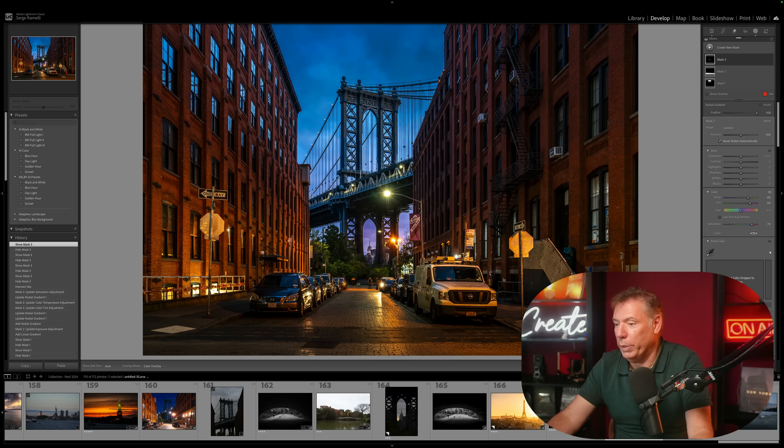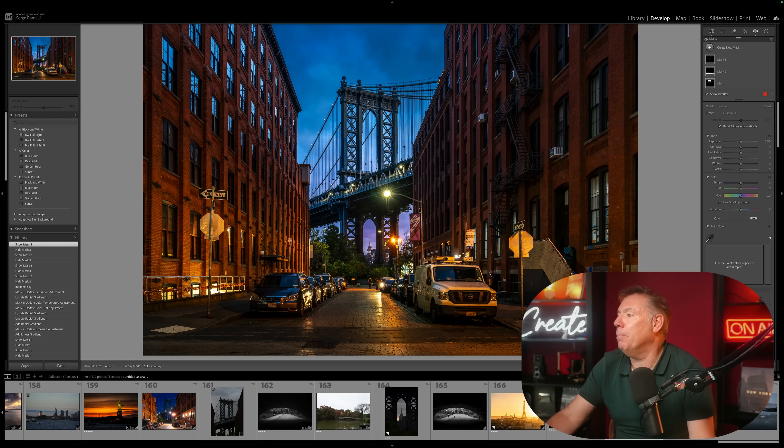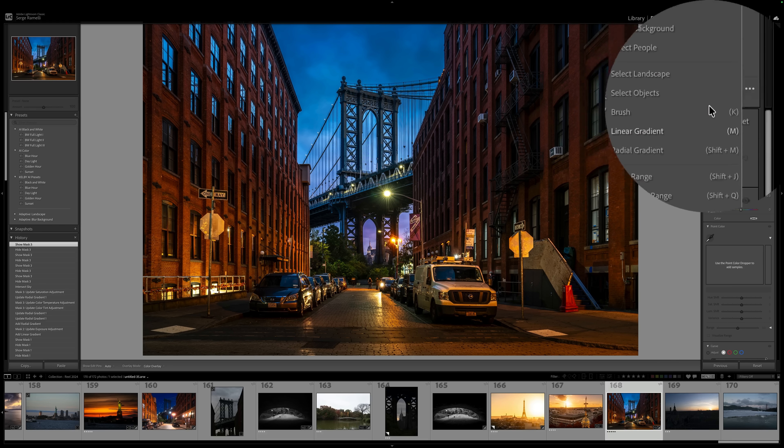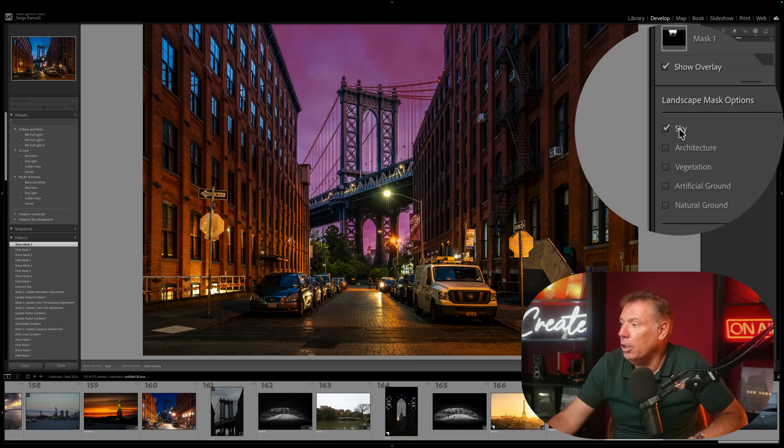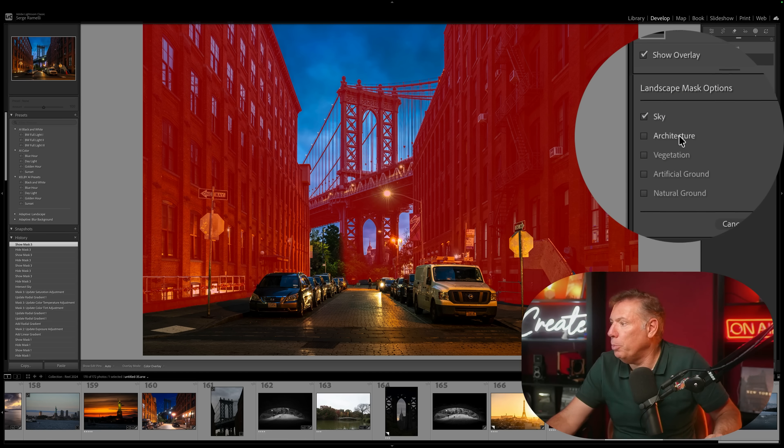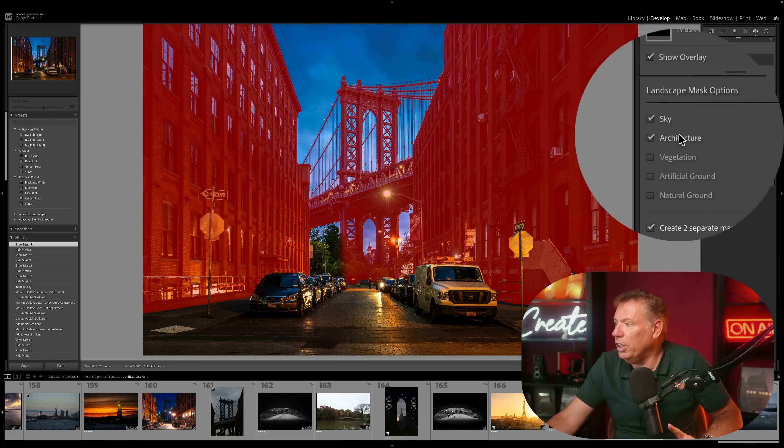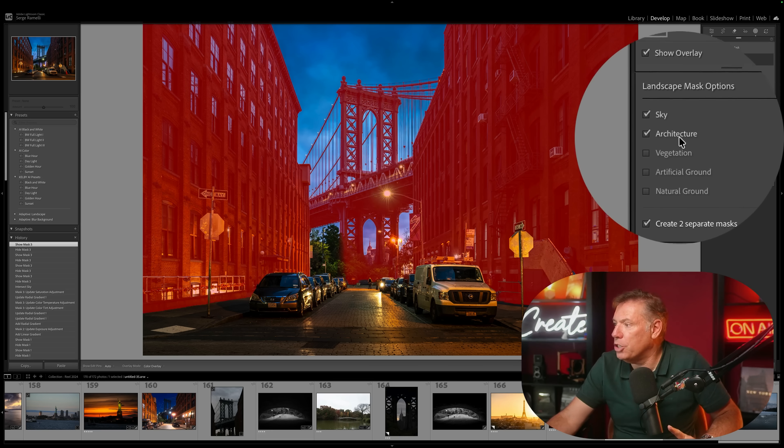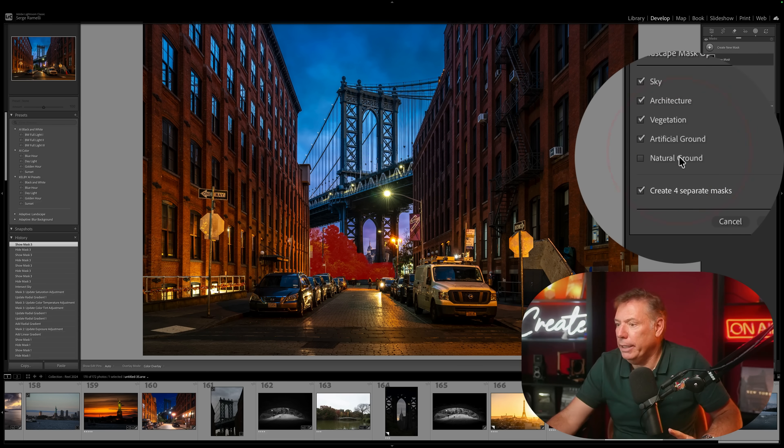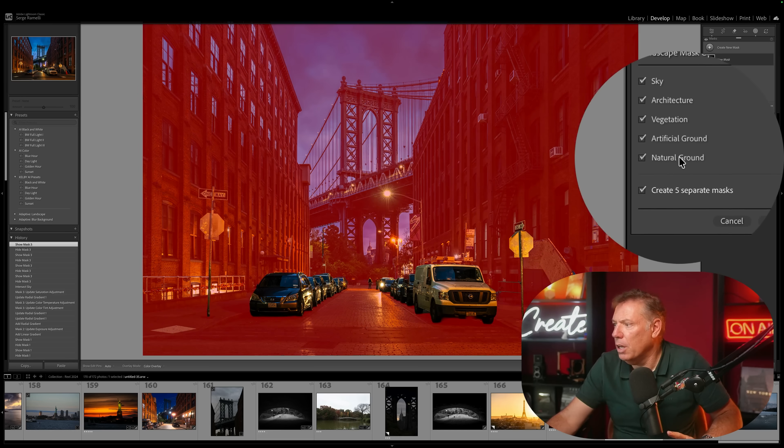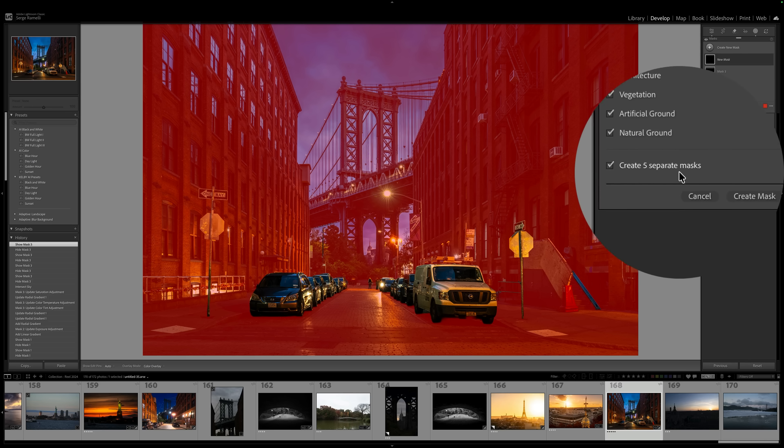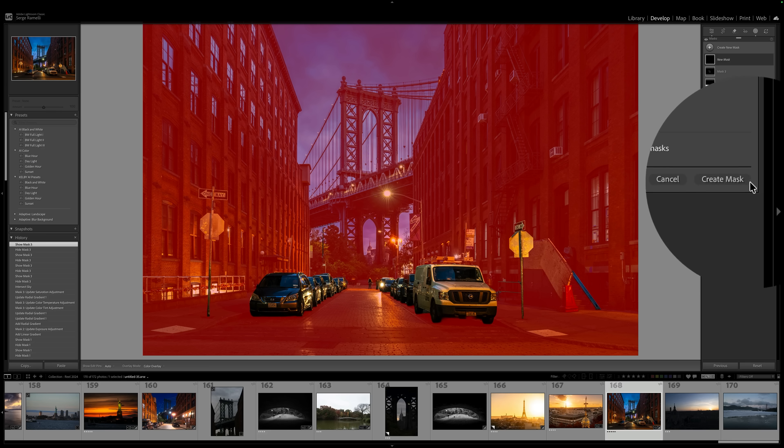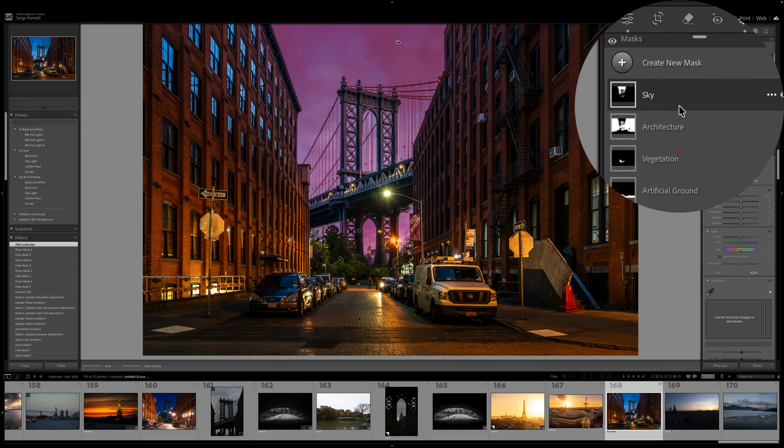And now comes the real magic. This is where we came from. This is where we are. I'm already very happy. But this is the magic of masking. We're gonna go here and click on landscape. Now landscape is gonna use AI to analyze your photo and propose different masking for you. So we have sky, architecture which is the buildings, vegetation which is the trees, artificial ground, and natural ground. You take create five separate masks.